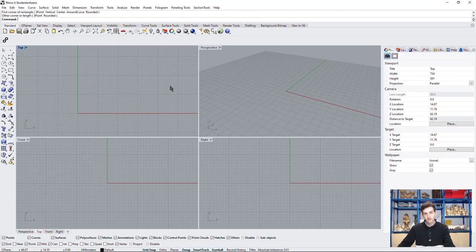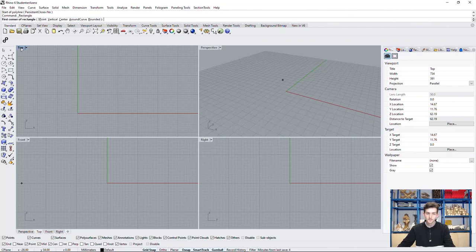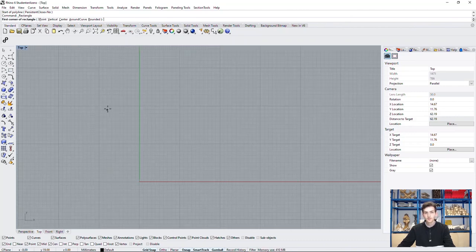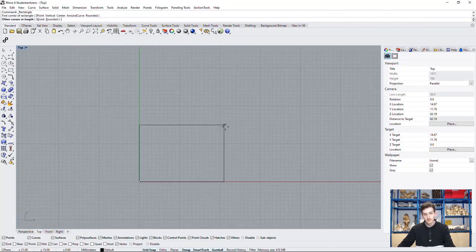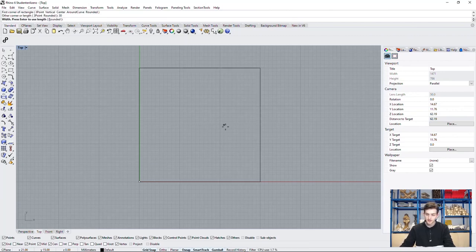To begin with, we need to define our profile curves of the loft. So we start by drawing the basic outline of our geometry. We use a rectangle again.